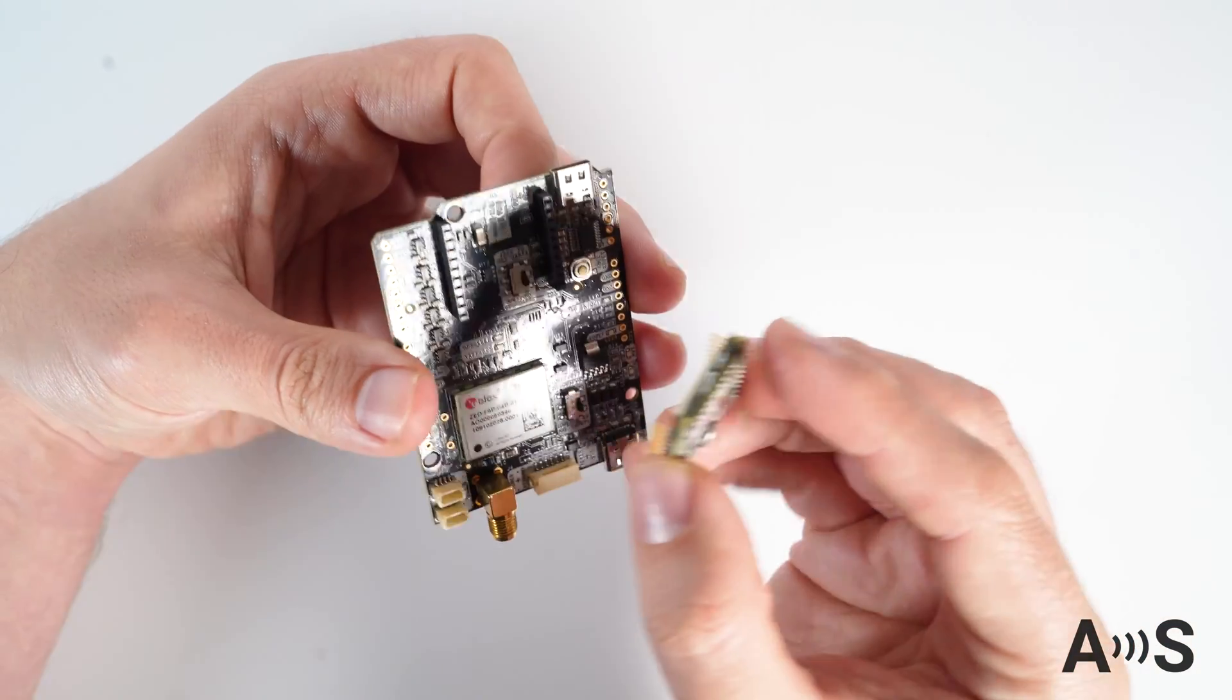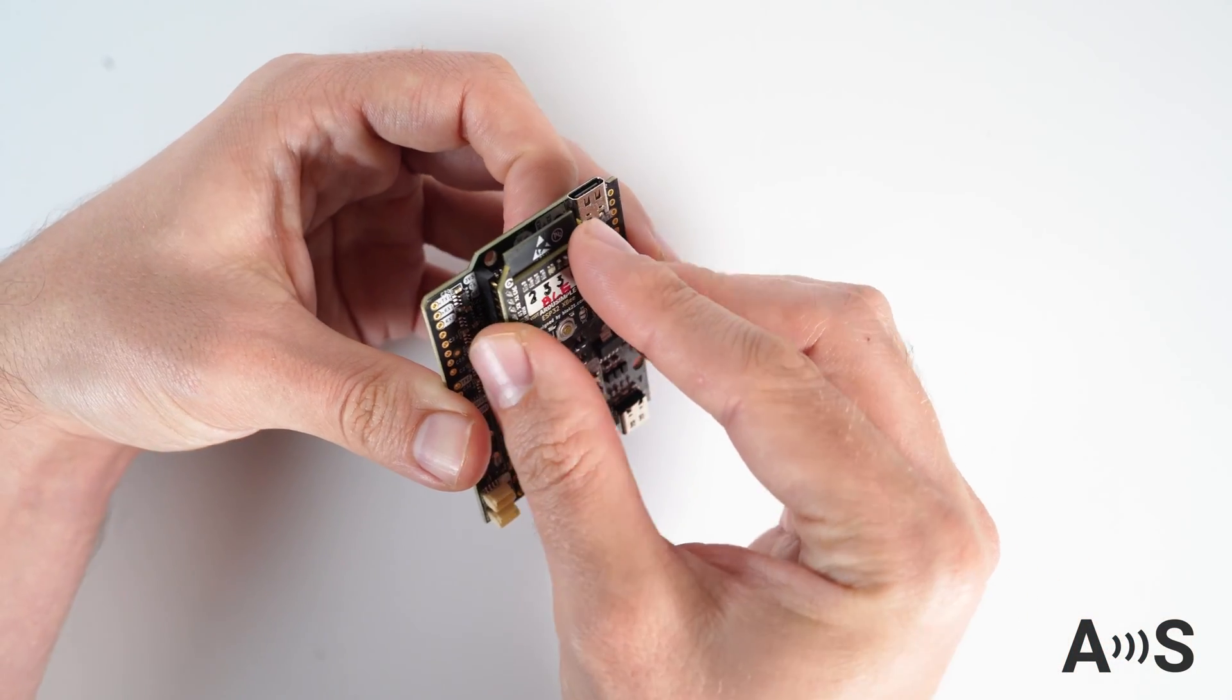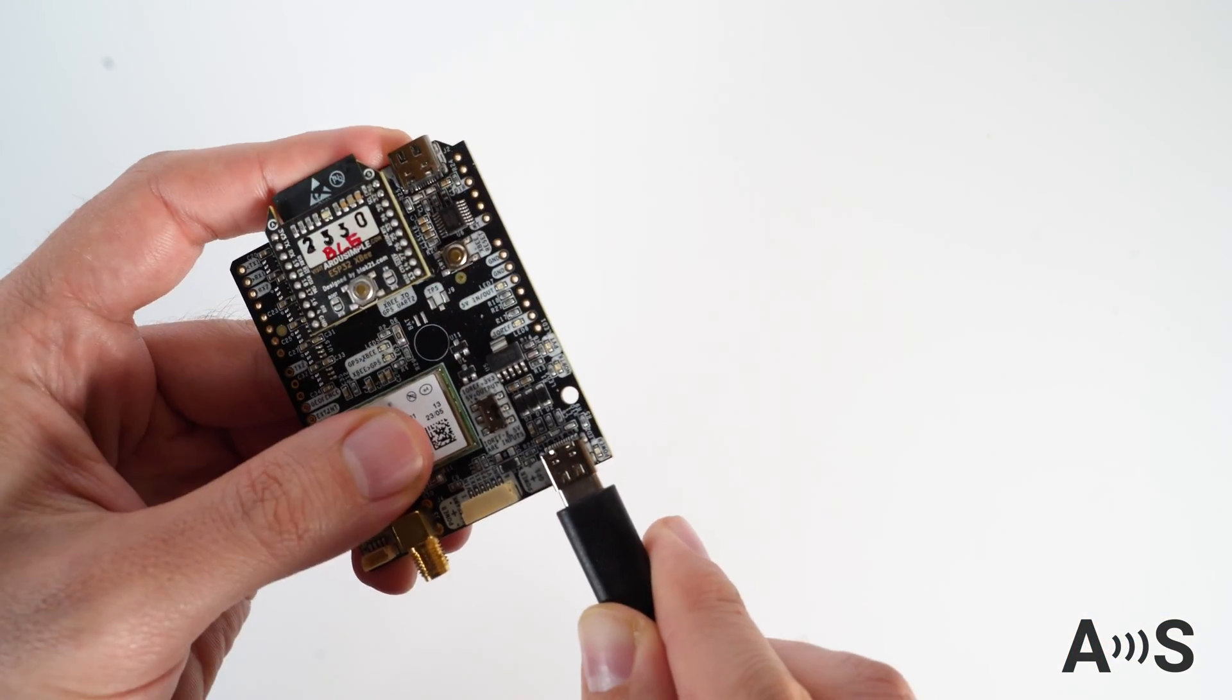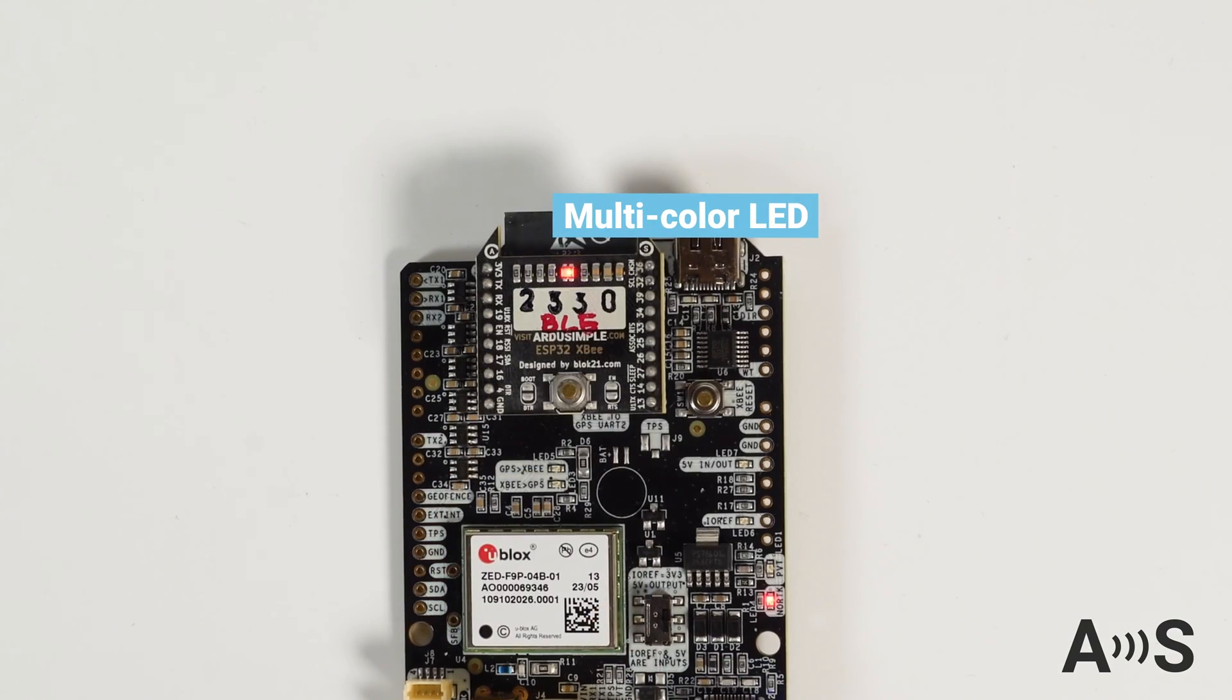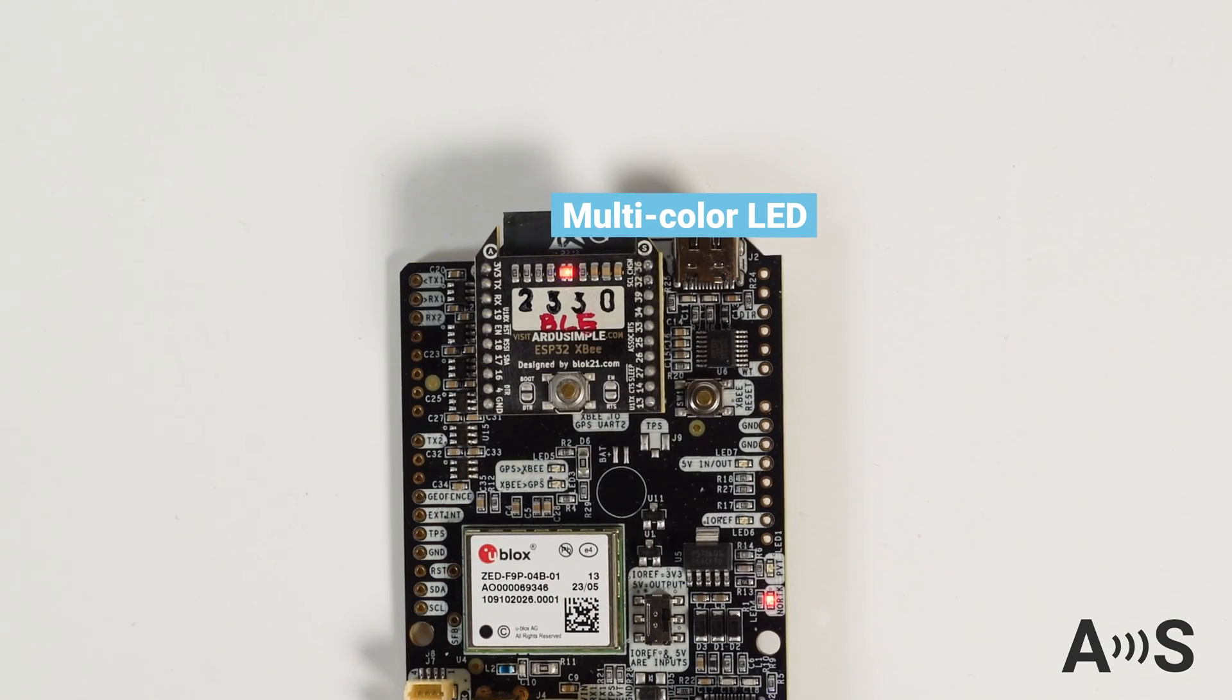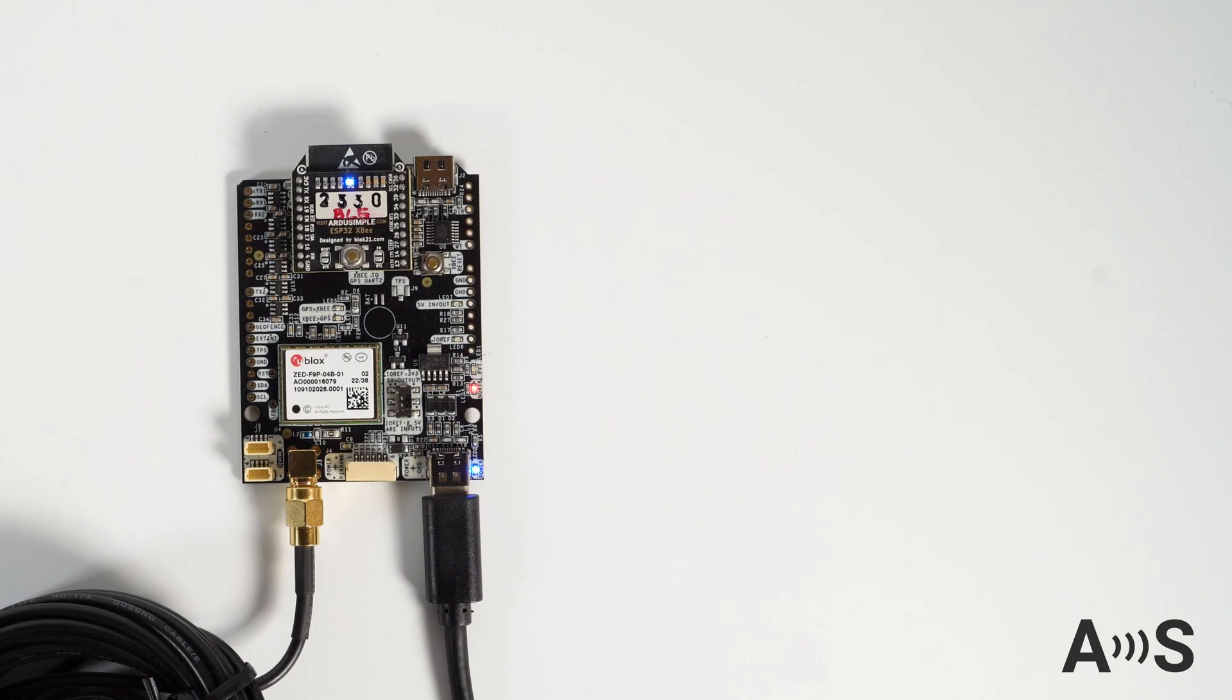To use it with our Ardusimple receivers, plug the module into this XB socket and power the board. The multi-color LED of the plugin will start blinking red and blue. It indicates in which mode the device is.